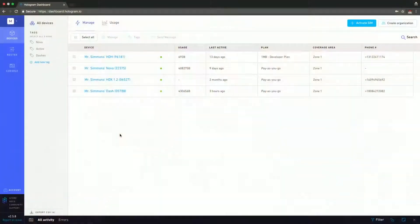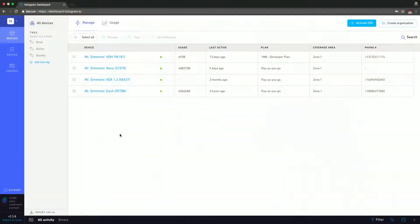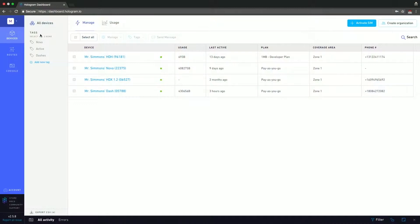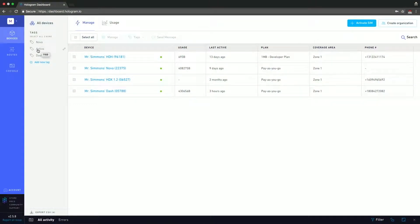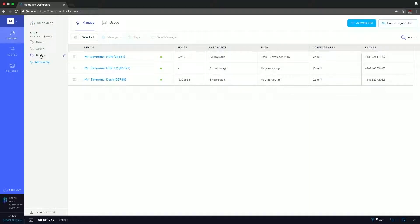I like to break it down into a couple sections. The first section is the tags. Tags are pretty straightforward - they're data markers that you use to tag devices to then be able to filter based on the different tags. Here you can see that we have a Nova tag, an active tag, and a dash tag, and when I click the dash tag, every device that's tagged with this dash tag will appear and all the devices that don't have it will disappear.